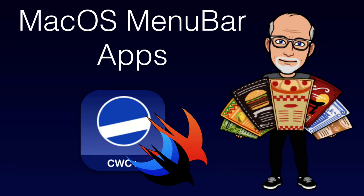Hi, my name is Stuart Lynch, and in this video I'm very pleased to be able to offer you a tutorial on how to create a Mac menu bar app.